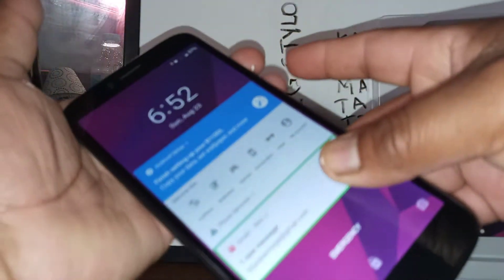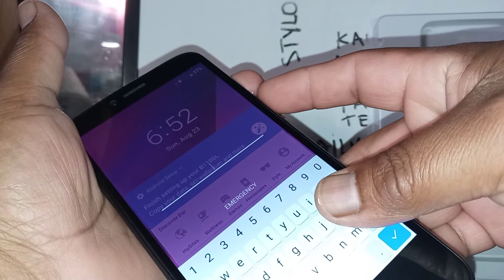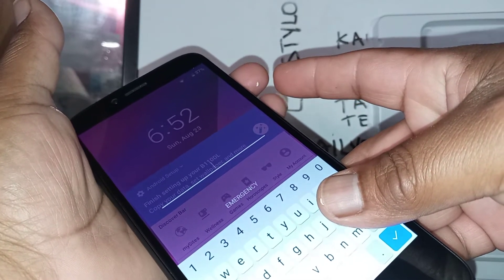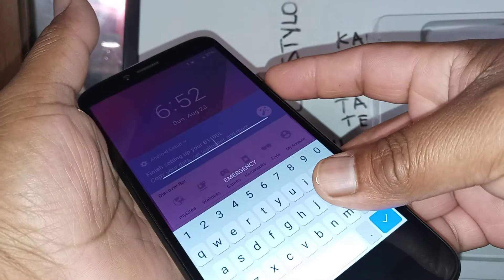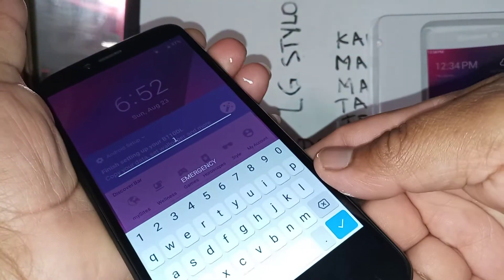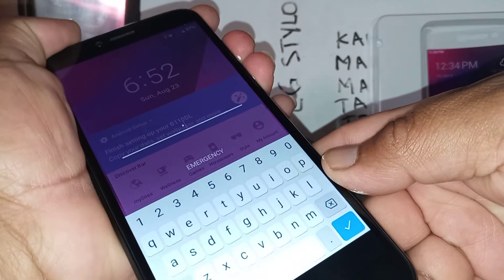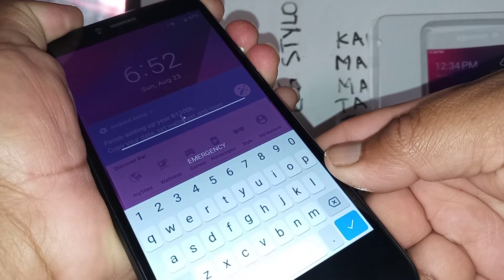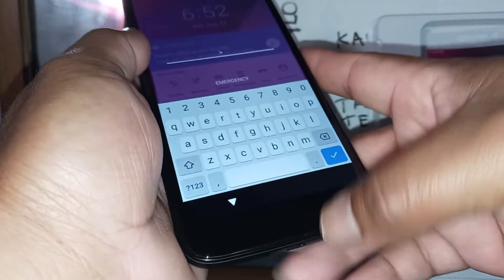Press these two buttons at the same time for 3 seconds. If this doesn't work, that means the shortcut is not turned on in your phone settings. So press the volume up and down with the screen on for 3 seconds. If it doesn't work, that means the shortcut is not on.